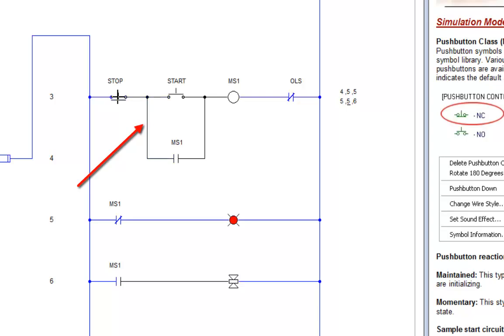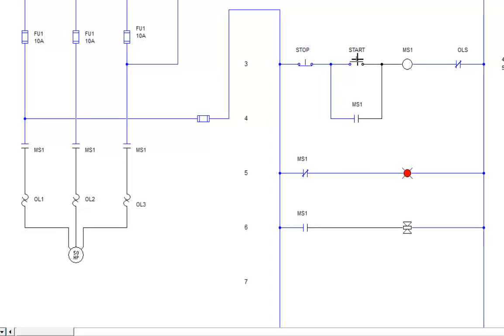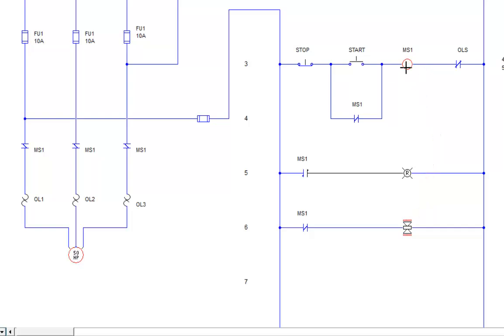De-energized, energized. Now I'm going to push the start button. And you've got the system operating here, and you see the coil energized now.